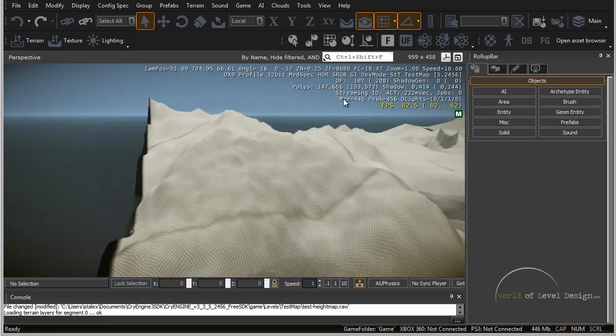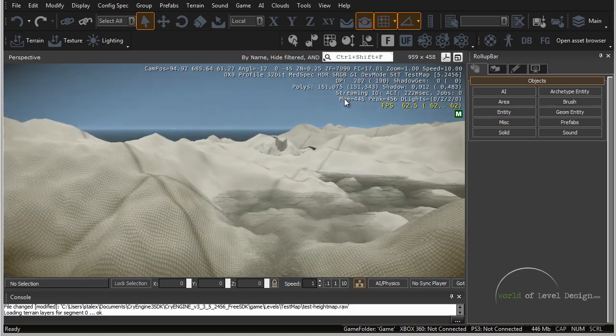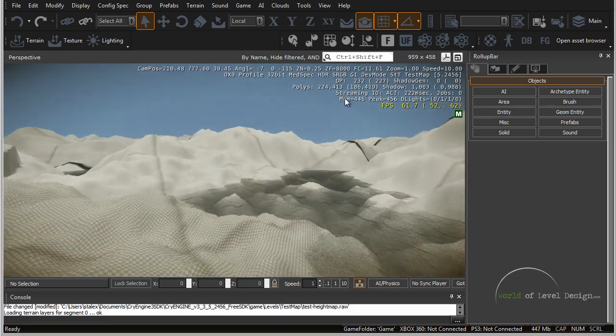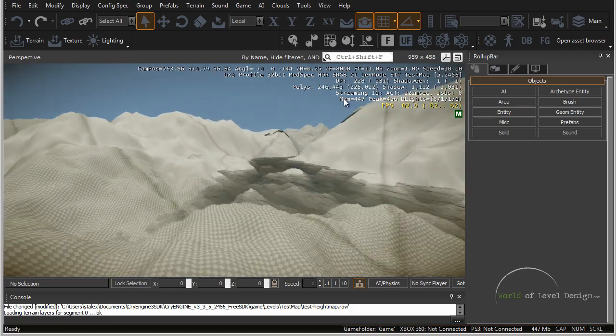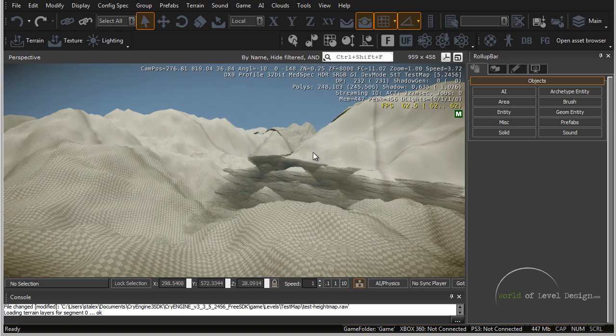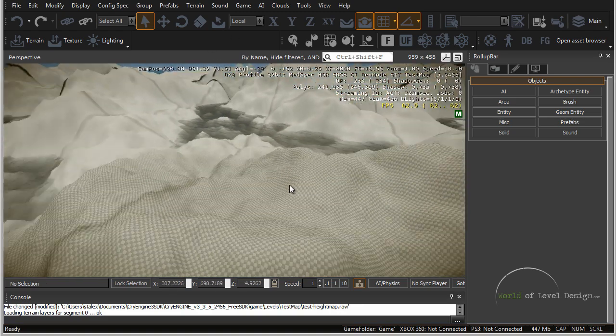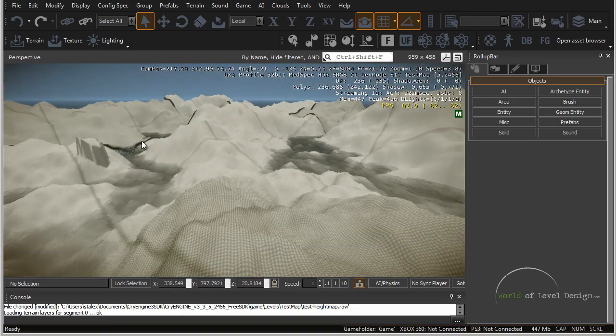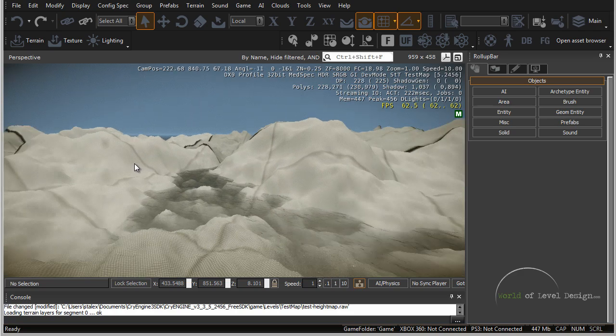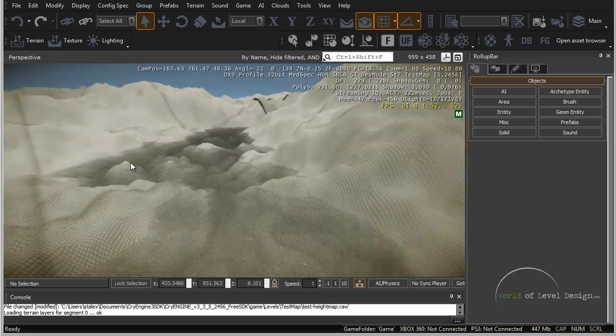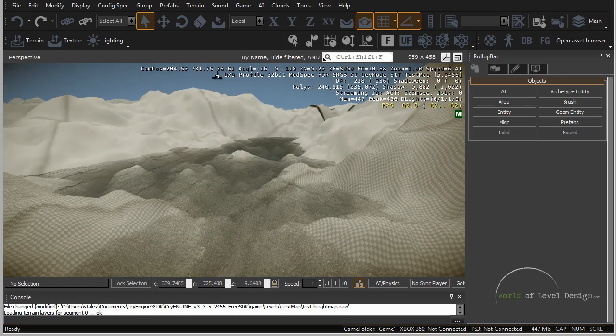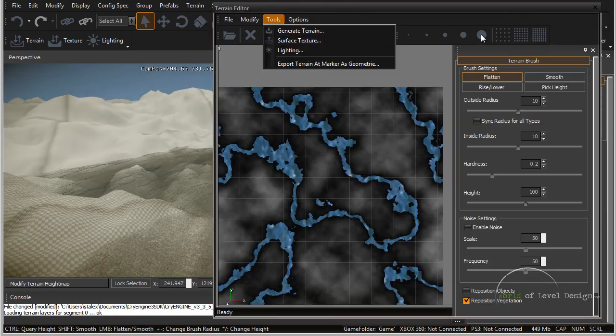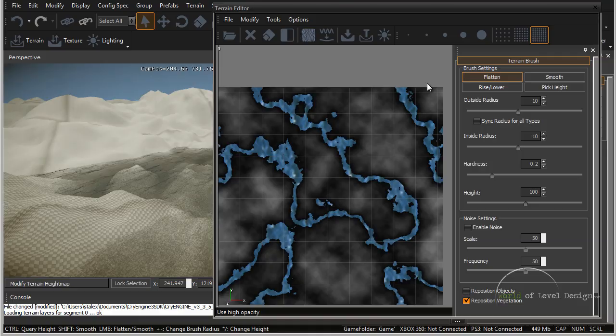This will generate a very interesting random terrain that can be used. With a little bit of modification, with a little bit of painting, you can get this terrain to look a lot more interesting than using the Edit Terrain, Generate Terrain option.